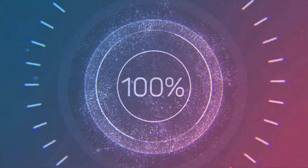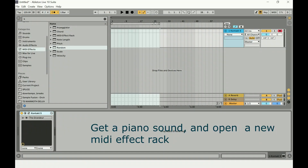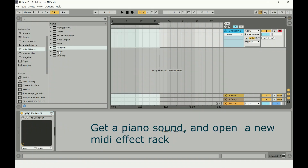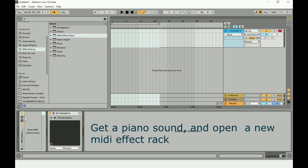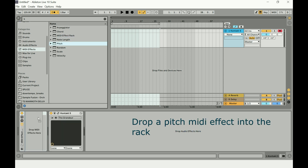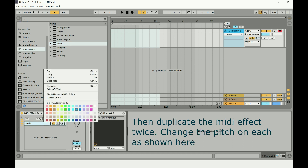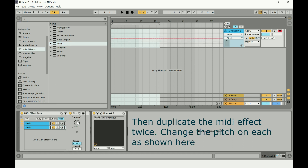Let's get right into this — this is about Ableton MIDI chords and how to get the most out of the MIDI effect. Let's start by getting a piano sound and opening a new MIDI effect rack, then literally drop a pitch MIDI effect into the rack and duplicate it twice.